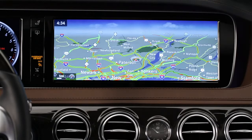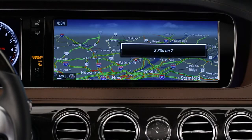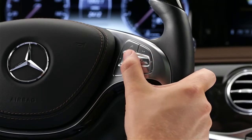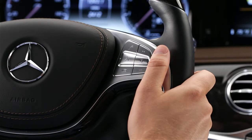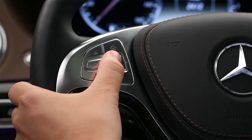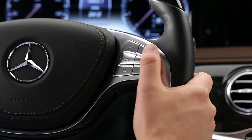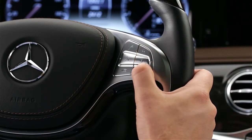If you have the navigation map on the screen and are listening to music, you can use voice control for both without changing what's on the screen. To use the system, just press the voice control button on the right spoke of the steering wheel. The system stays active for about 30 seconds and provides spoken feedback. You can cancel it before that with a button on the left steering wheel spoke. To adjust the volume of the voice prompts, just raise or lower the audio volume while the system is speaking.